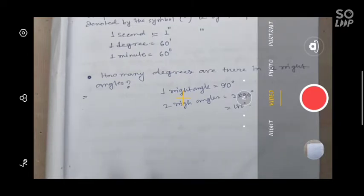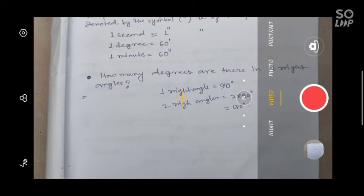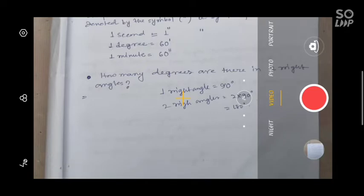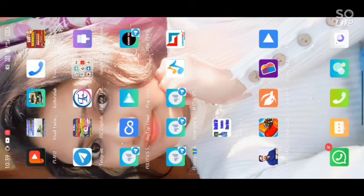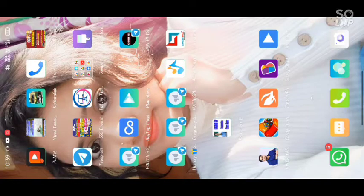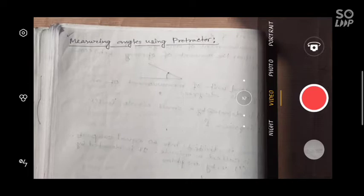Saloni, tell me — how many degrees are there in three right angles? Three right angles means 270 degrees. We will continue from here in the next maths class. We are going through Chapter 6, that is Understanding Elementary Shapes.